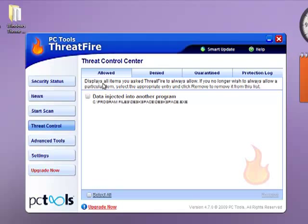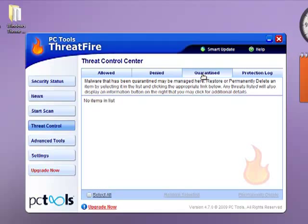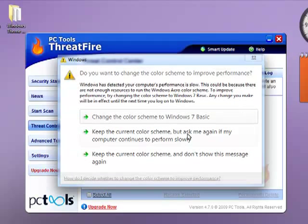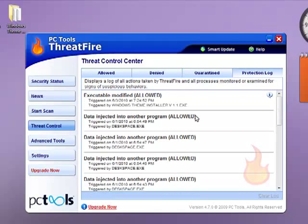This displays all the items you ask ThreatFire to always allow. If you no longer wish to allow a particular item, select appropriate entry and click remove. Denied lists the process that you have just denied or prevented from running. Quarantine: malware that has been quarantined may be managed here.